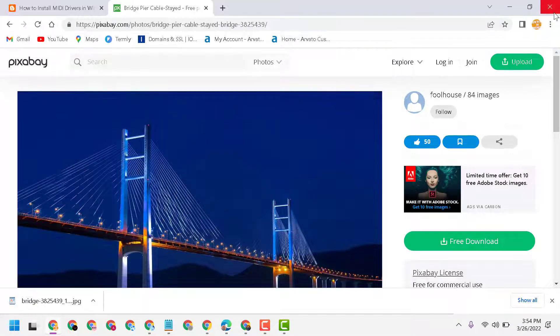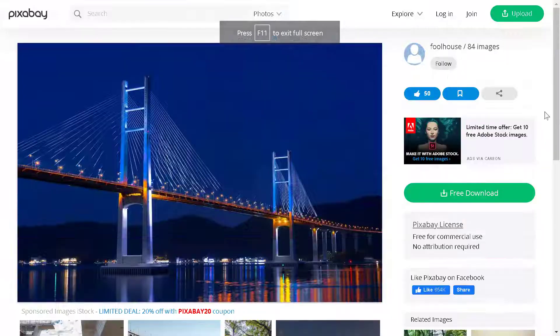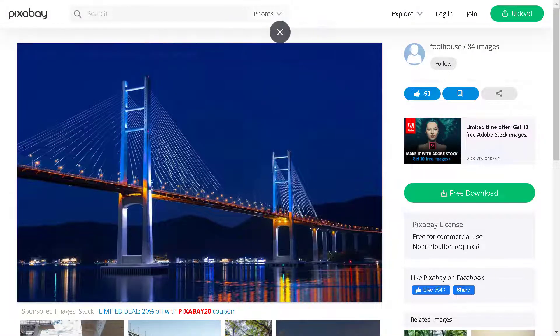So this is the way you can enter and exit full screen in Chrome.